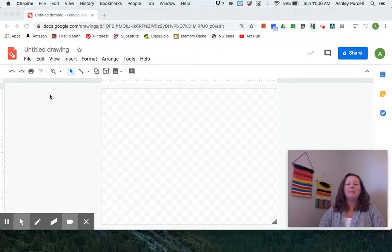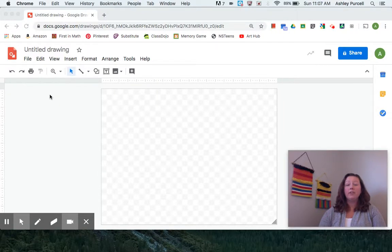Hey Dobson Dolphins! Today we're going to make a piece of abstract art inspired by Piet Mondrian.